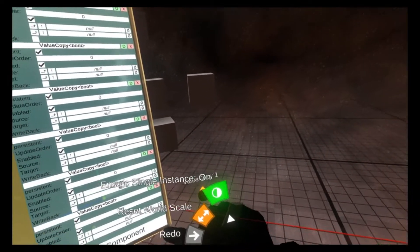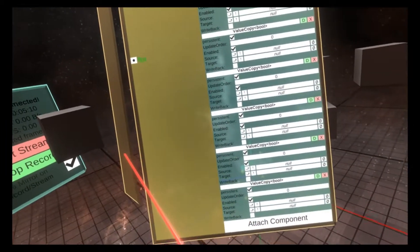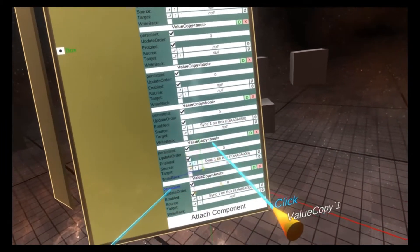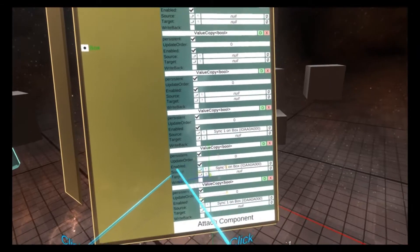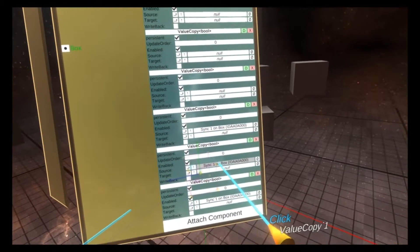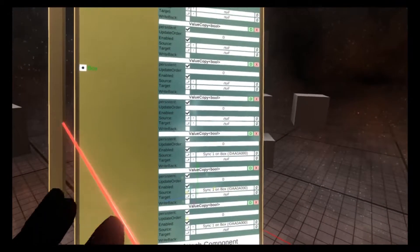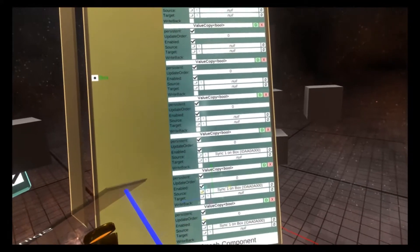Now, if I turn off the single instance mode and click, you'll see these new value copies that are being added start with the source property being set. And that's because it remembers the values of the component that you copy.